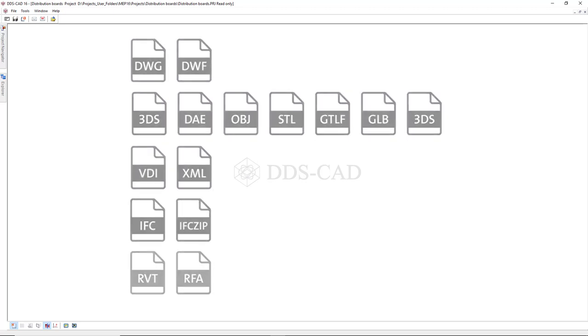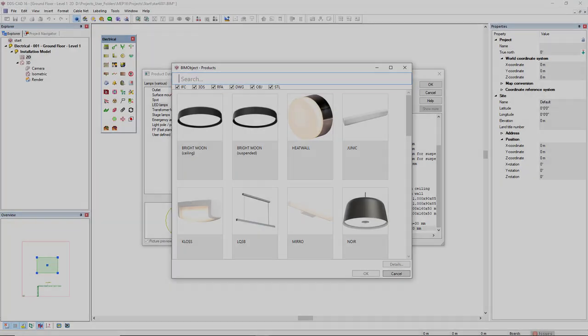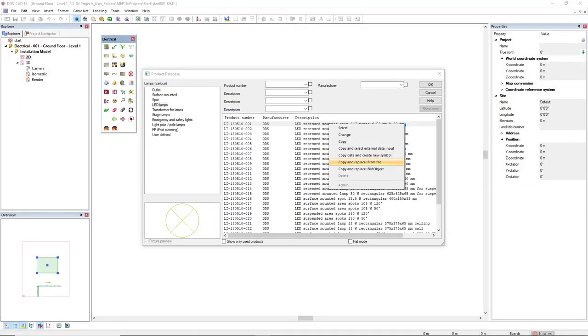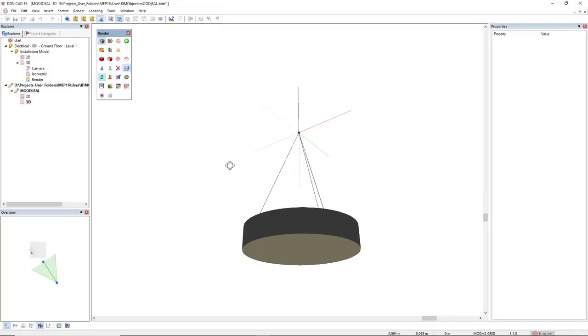You can import products directly using any of these formats from the cloud-based platform BIM object. Or from any other source, you can import the file to DDS-CAD using the function Copy and Replace from file.